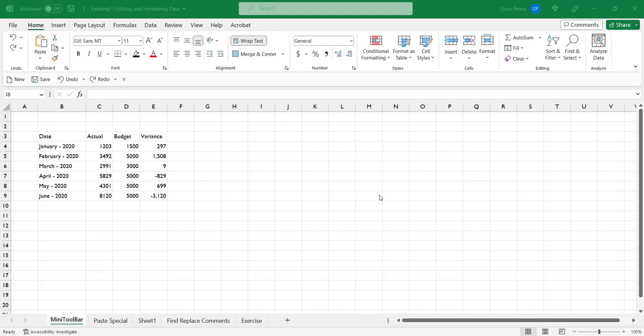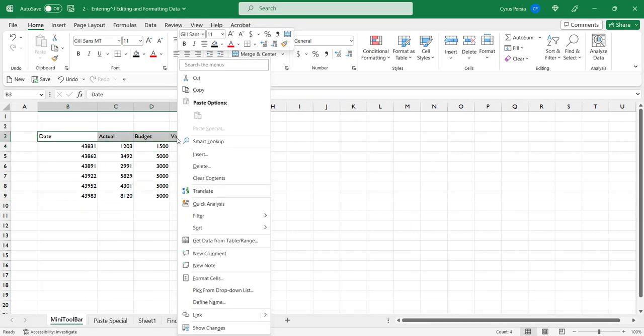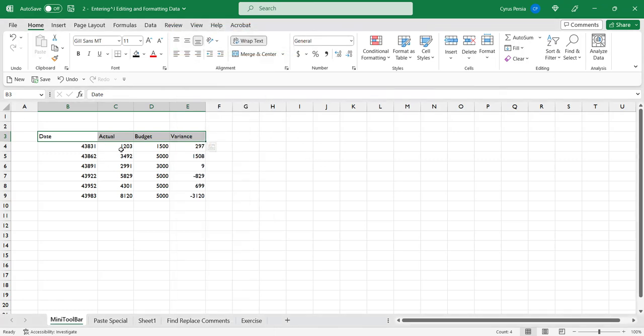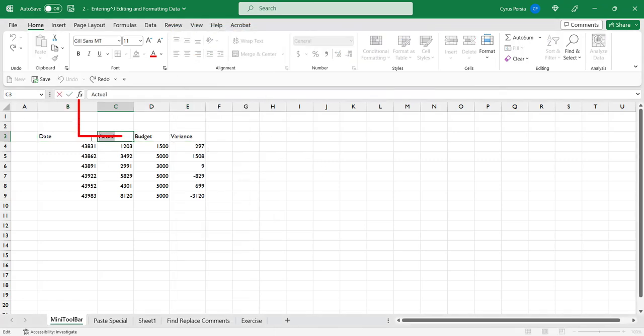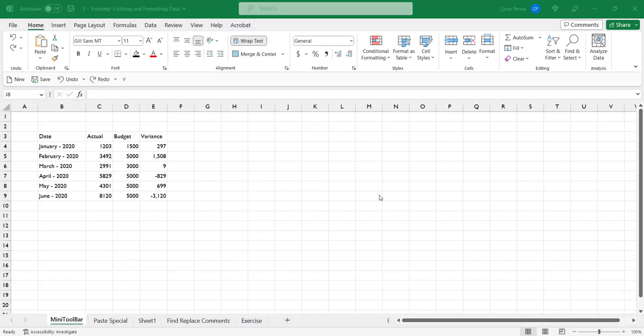Hello everyone, and today's topic is how to use the mini toolbar in Excel. So what is exactly a mini toolbar? A mini toolbar is a small menu that appears when you right-click on a cell, and also when you select text and hover it, the mini toolbar will appear.